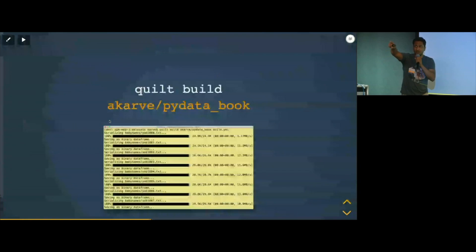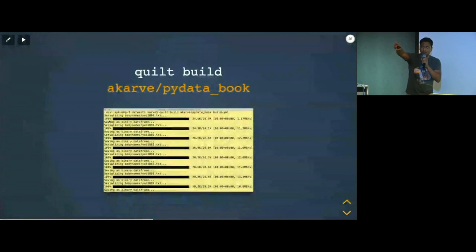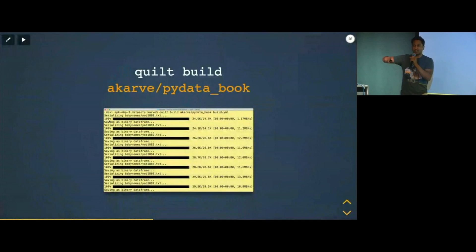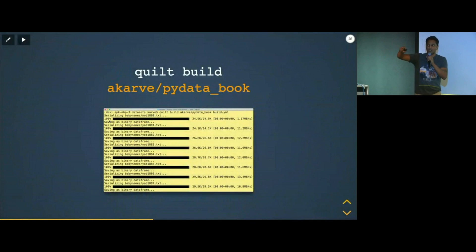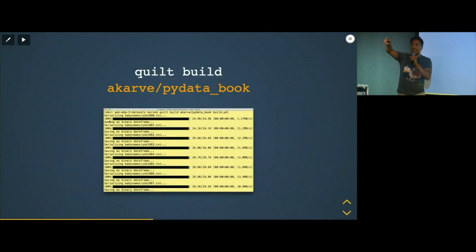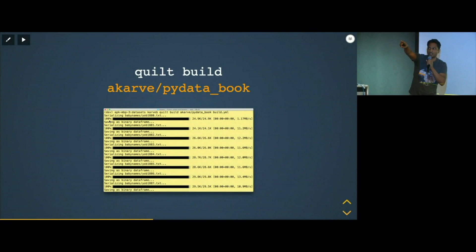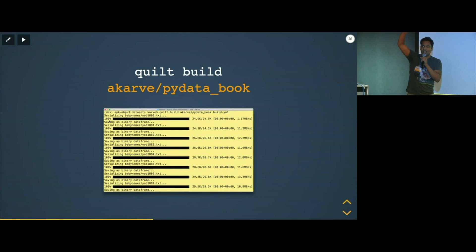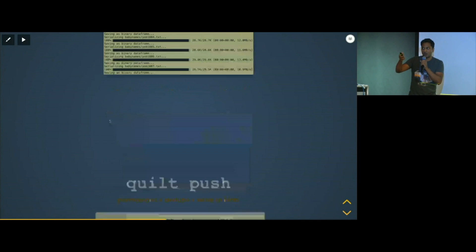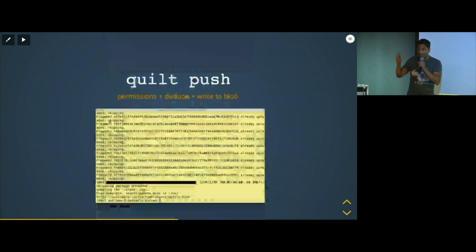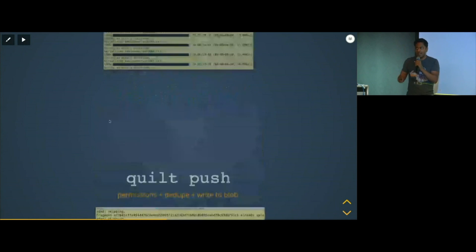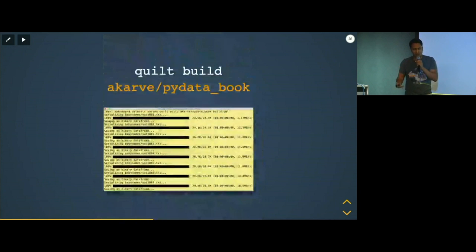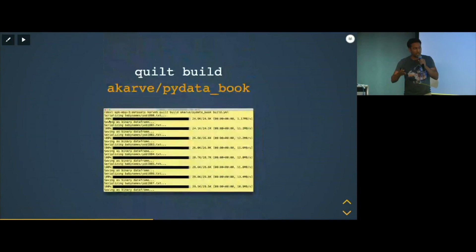And now, so exciting, this is what it looks like when you actually build on the command line. So I took all the data from Wes McKinney's Python for Data Analysis book, and I did this quilt build acarve, that's just my username, slash pydatabook. And now you can see TQDM and pandas do their magic, and they go and they rip through all your data on disk, and then they create this package for you. So now the question is, I created a package, I want to share it, right?